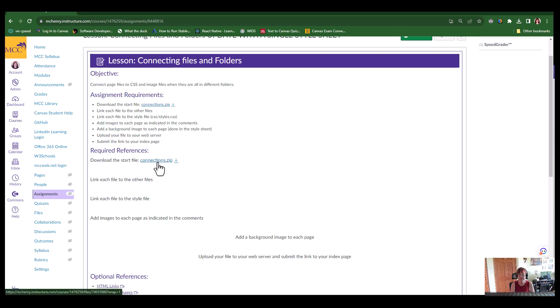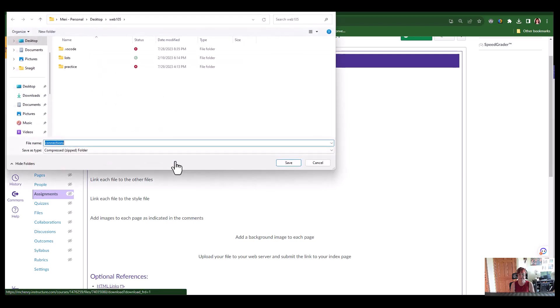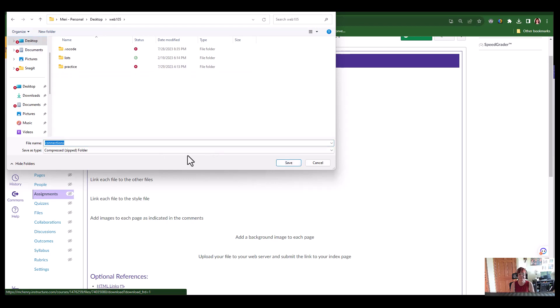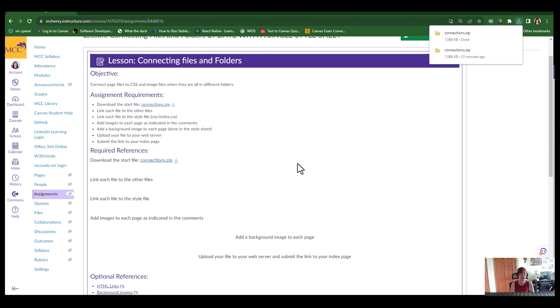So I have a start file for you and it's connections.zip. You're going to click the download button and then you should save it. I've already practiced so it's going directly to my web105 folder. But if you need to navigate to your desktop to your web105 folder, then do that and save. Now once you've saved, you're not done.